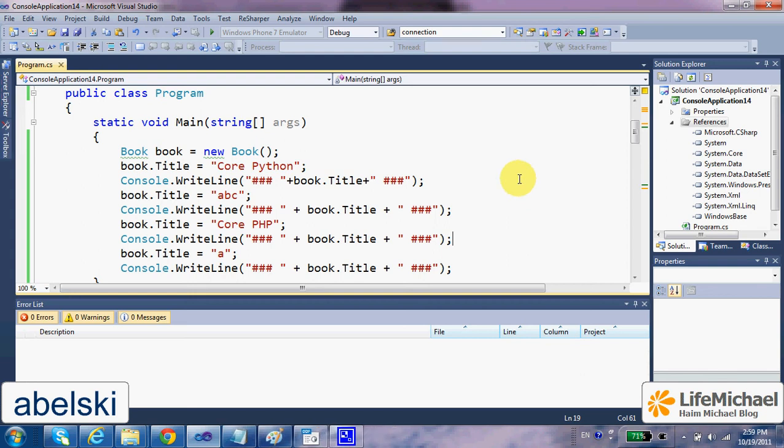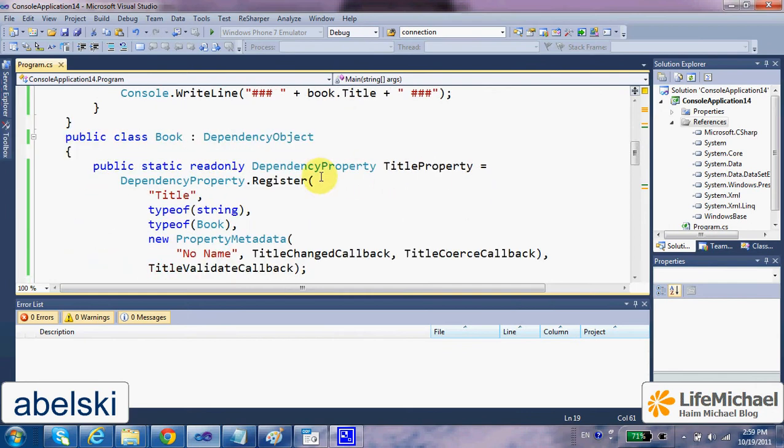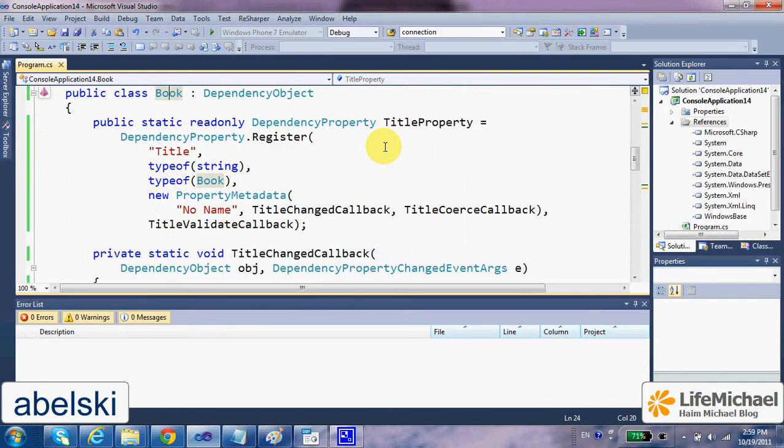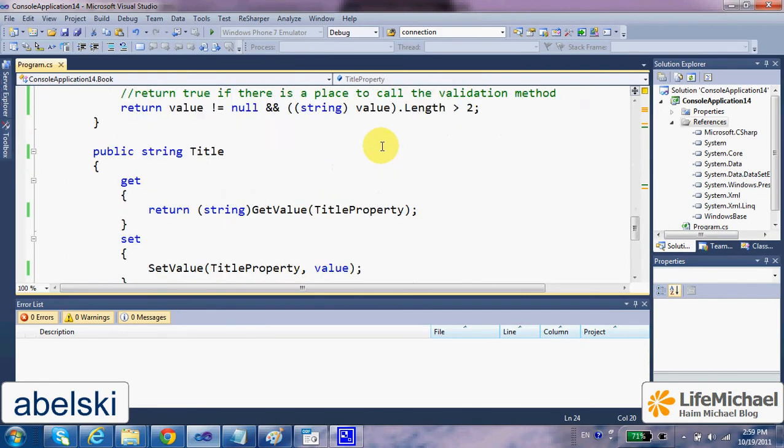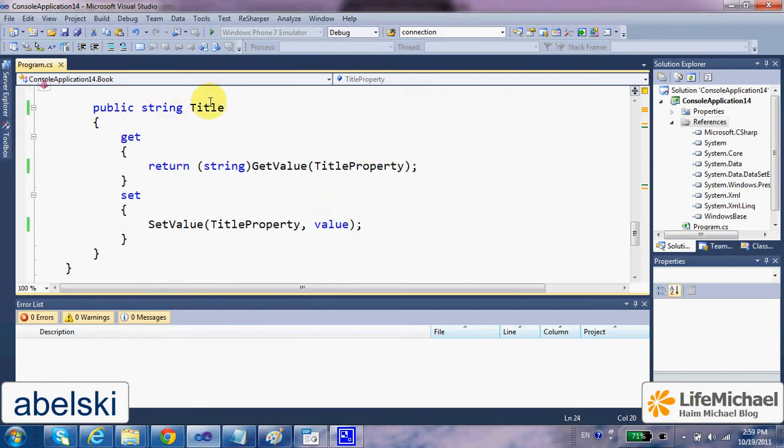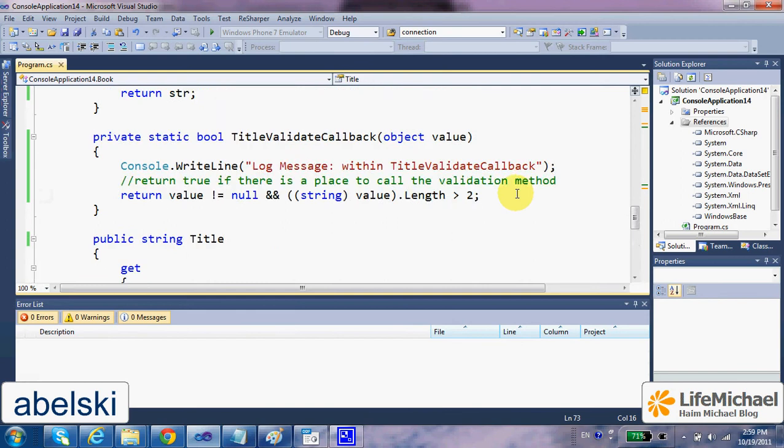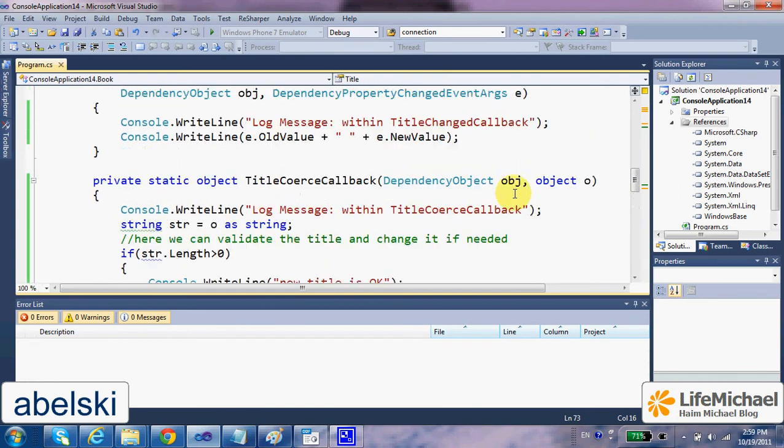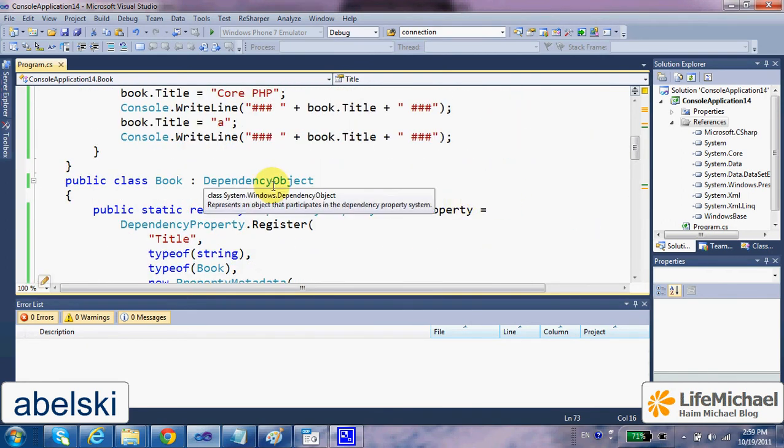Here in this code sample, in order to define a dependency property, in this case a dependency property in class Book, we define the title as a property that uses the getValue and setValue functions inherited from the DependencyObject.